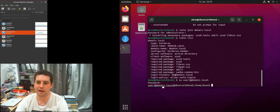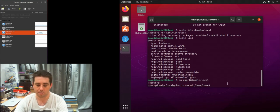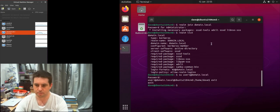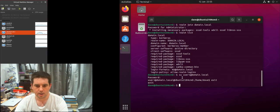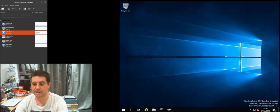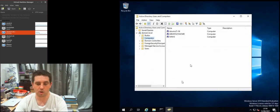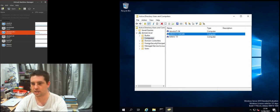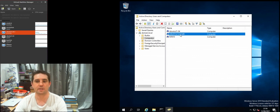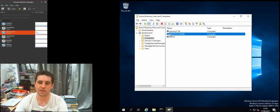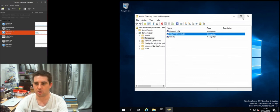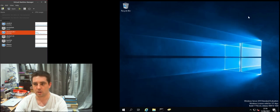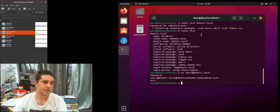You can see I'm now logged in as user one at domain.local but on this hostname. We can exit out of that and then we can also double check it was added to the domain from a domain controller. You can see Ubuntu 2104 cnd, so that's the name of the machine that I set, and you can see it's dropped straight into the computers folder as we would expect.